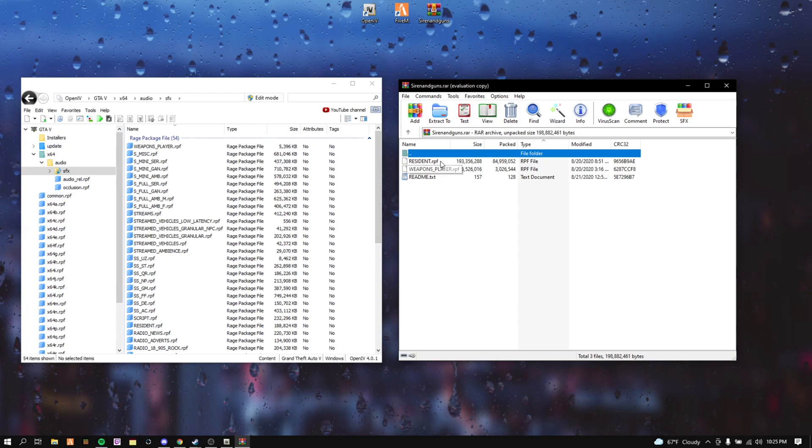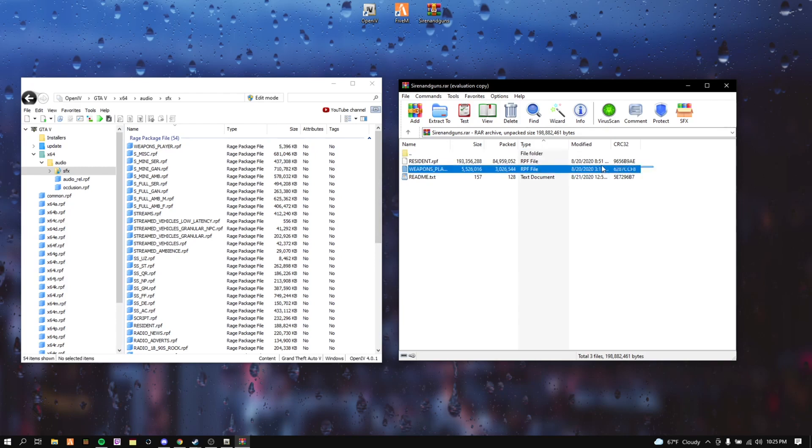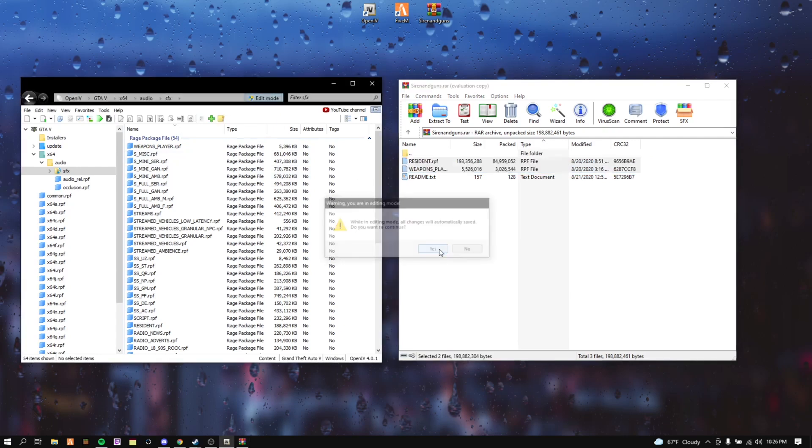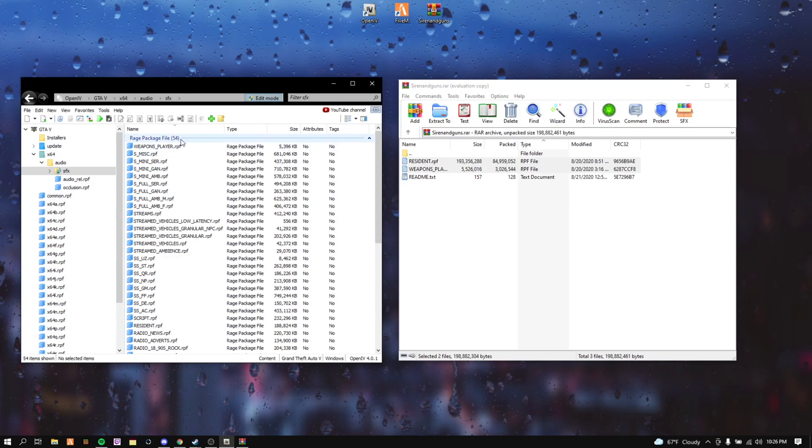This is the RPF files. You want to highlight these and drag it here. If it doesn't drag, make sure to click Edit Mode before you start. After you click Edit Mode, you want to highlight these two files and just drag and drop here. It should automatically install it, you don't have to do anything.